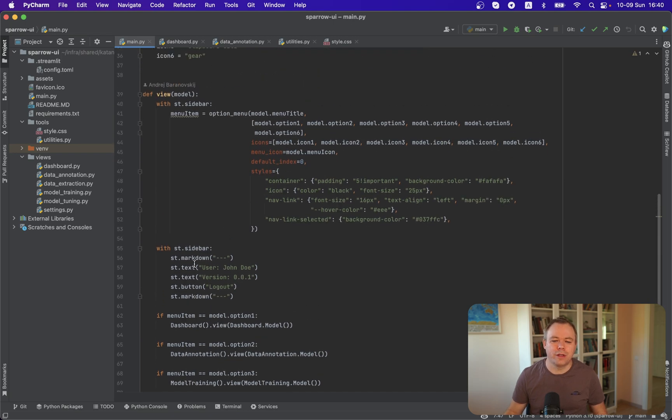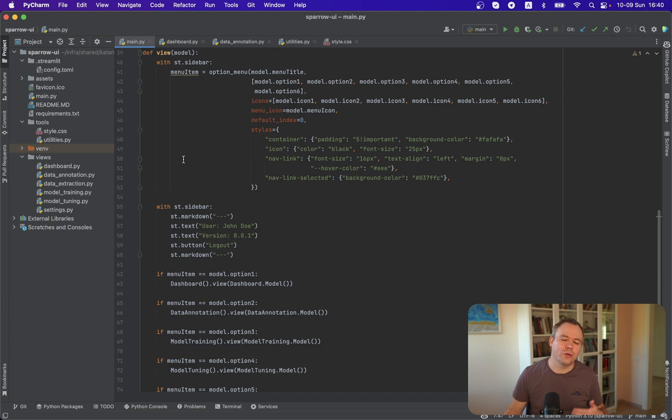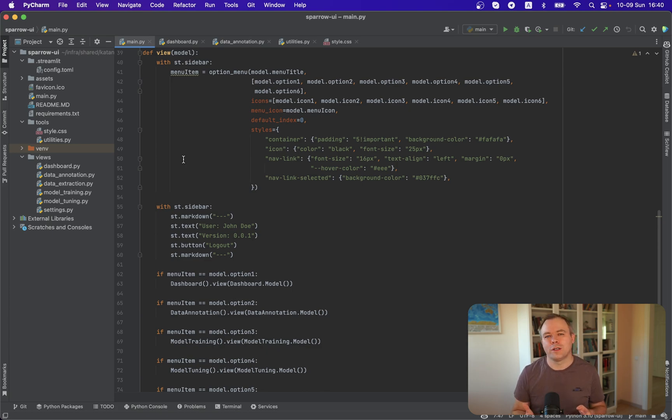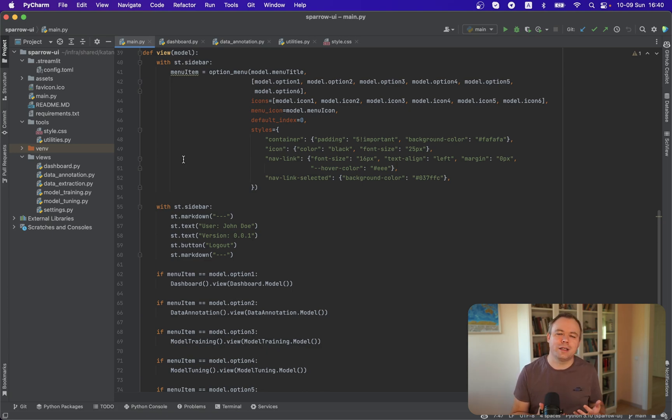So every time you click on the menu, the menu item variable will be executed on the server side because Streamlit logic runs on the server side. This is how it allows to keep it simple because it all runs on Python, and you can control your application flow in Python.